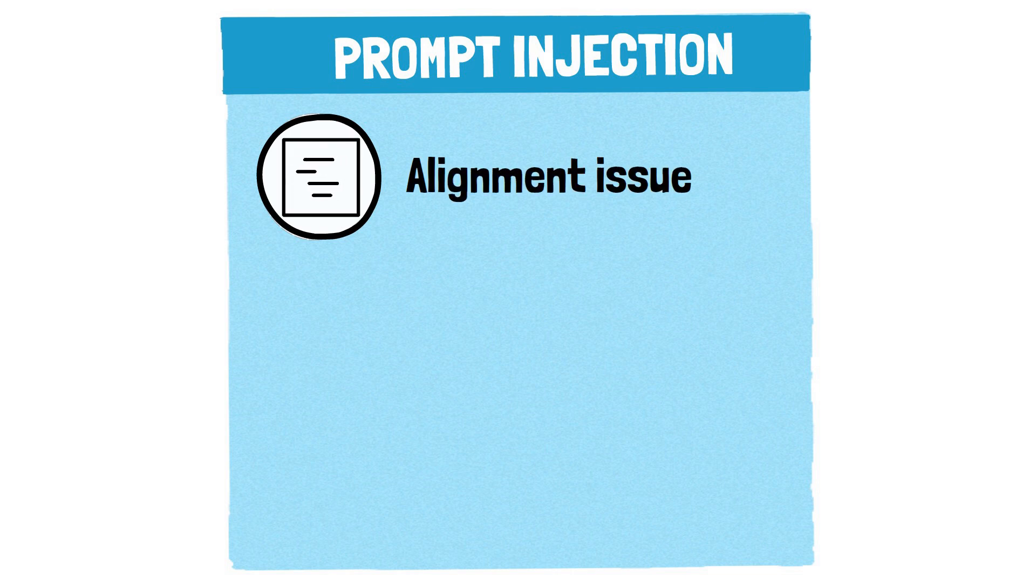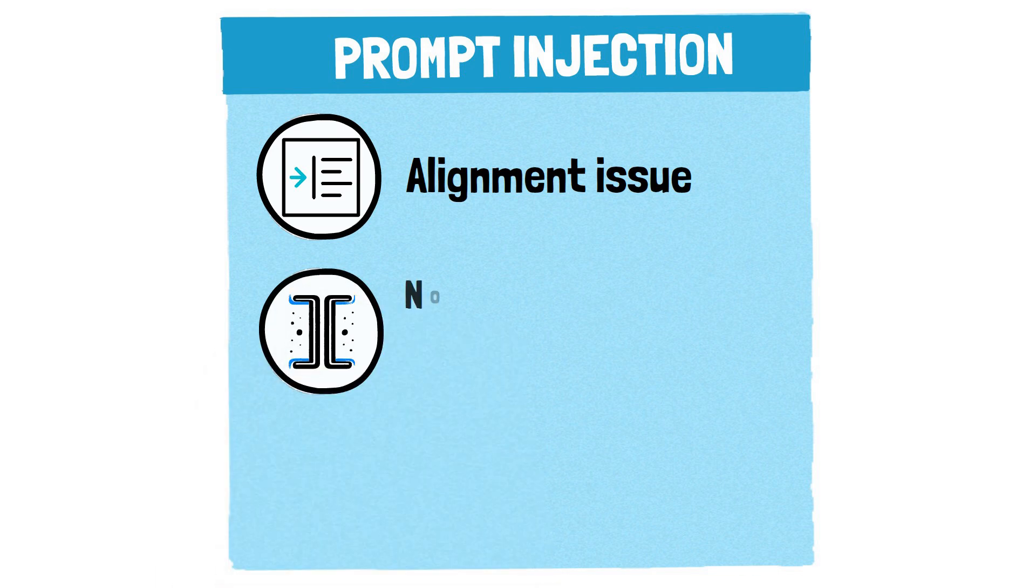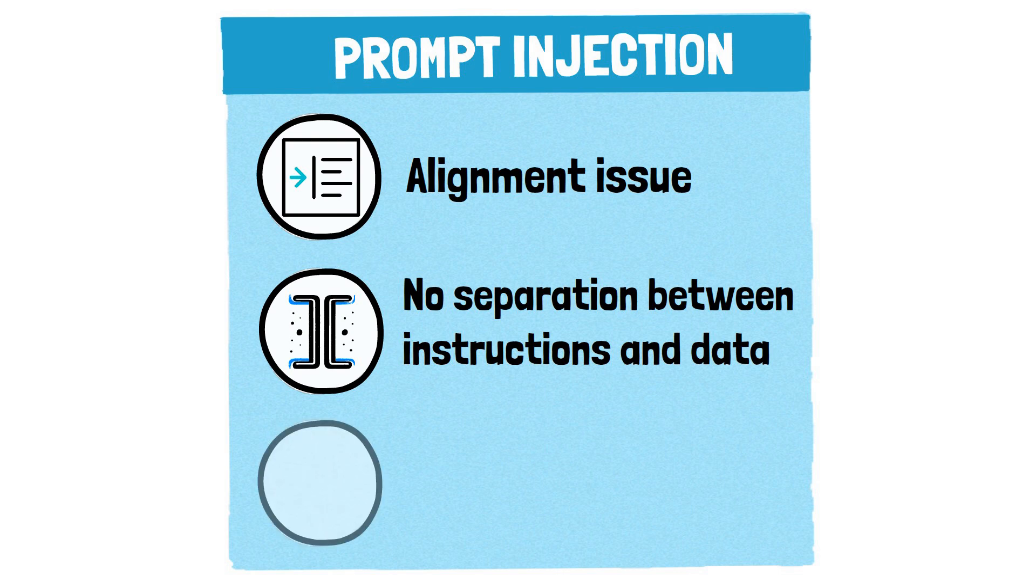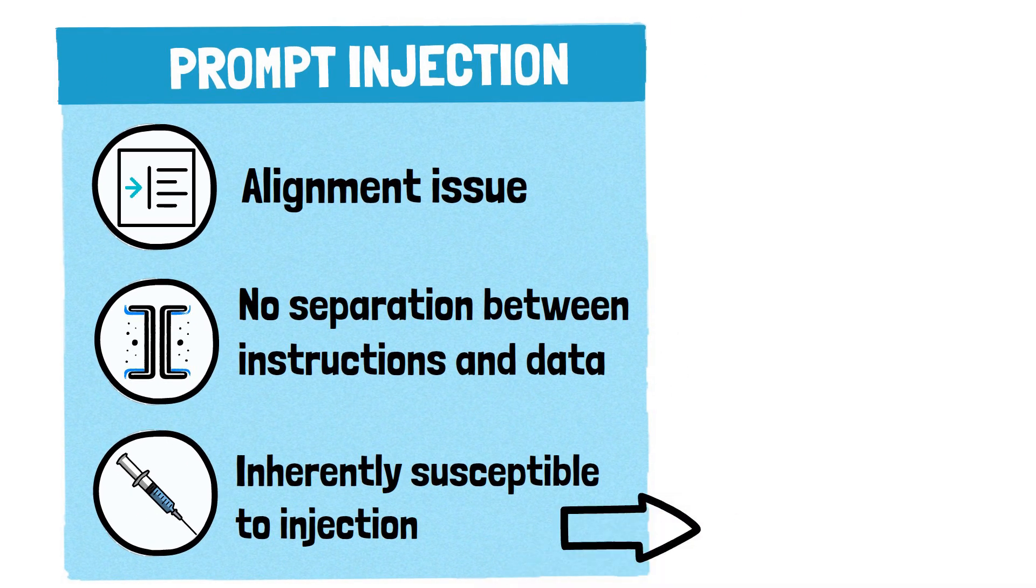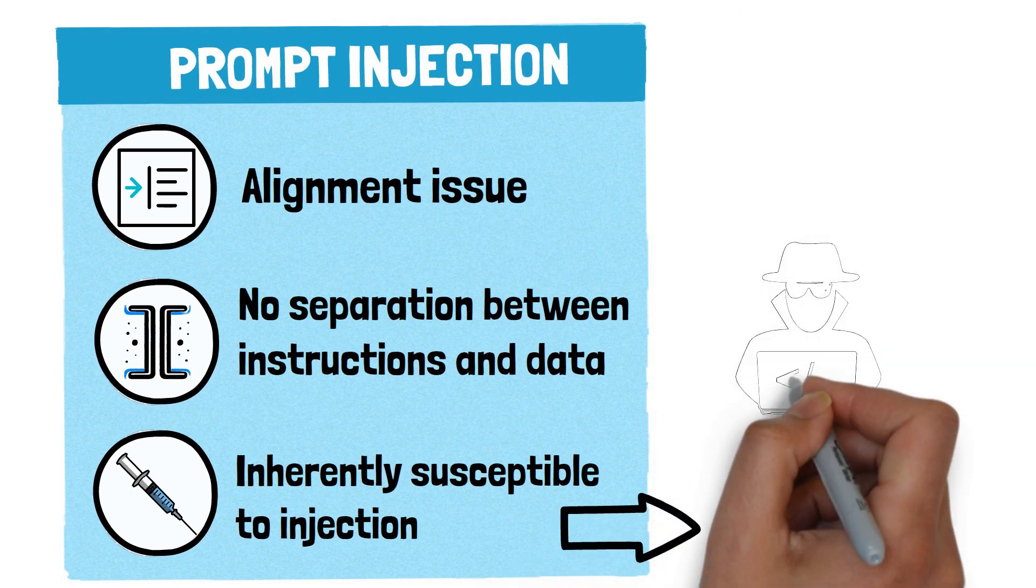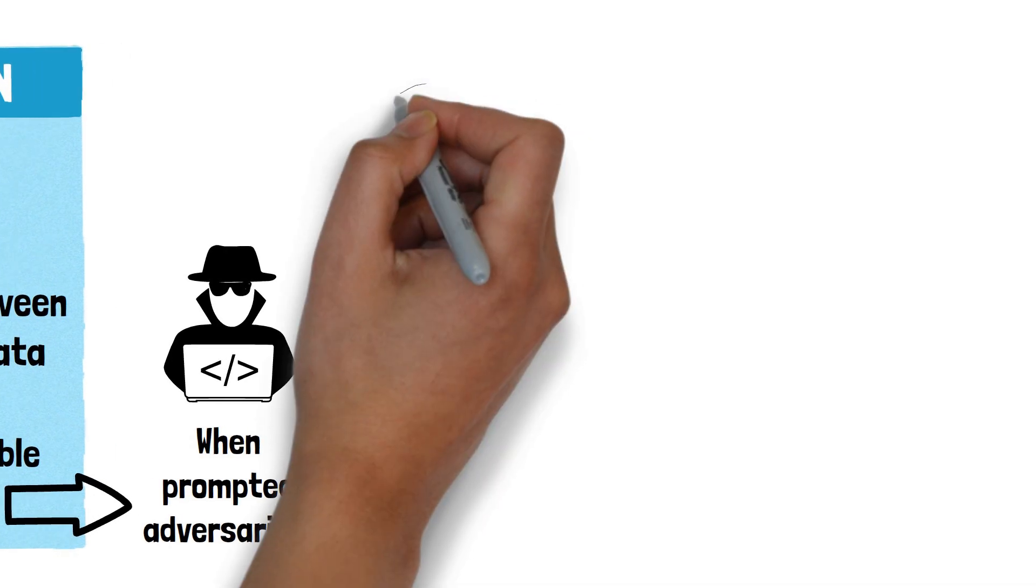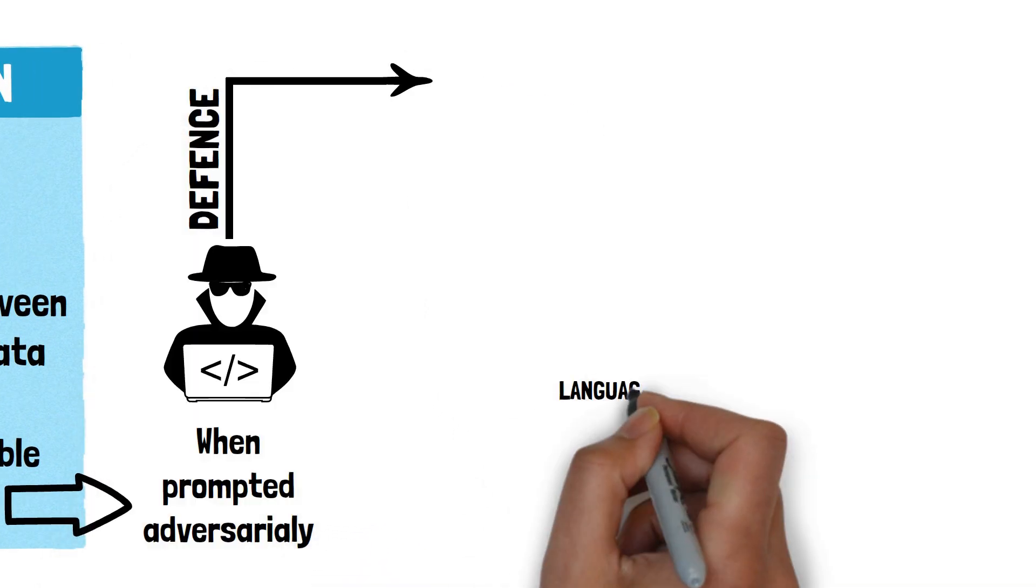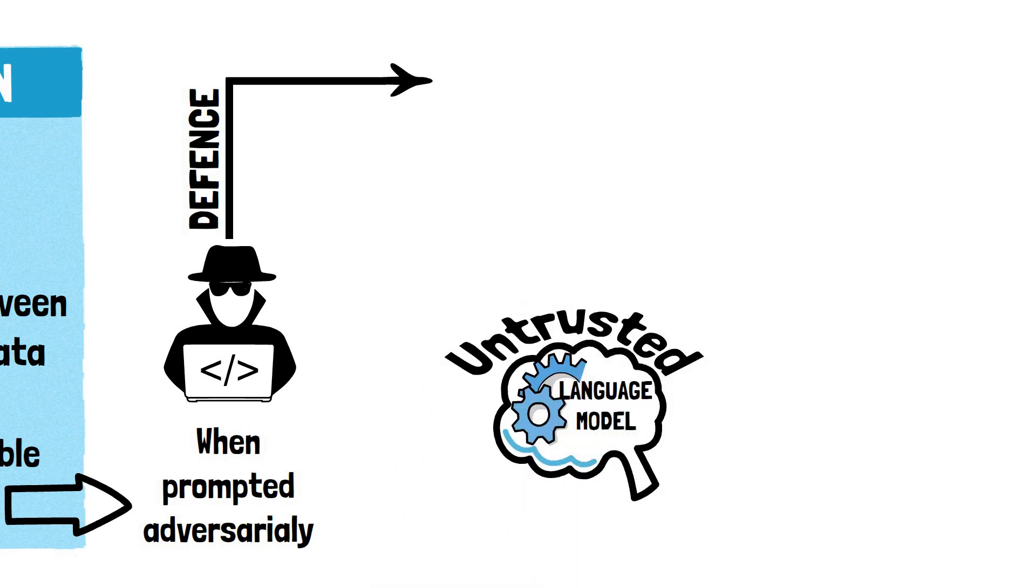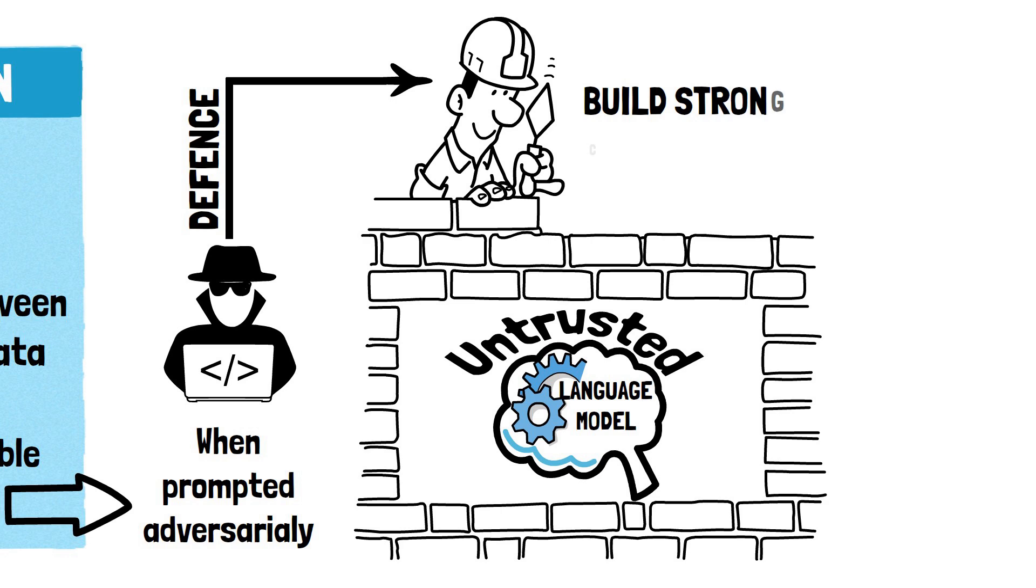LLMs operate on natural language, a domain where the distinction between instructions and data to operate on is vague. This absence of a structured format makes LLMs inherently susceptible to injection, as they cannot easily distinguish between legitimate prompts and malicious inputs. And attackers can always find creative ways of prompting to misalign the LLM from its original objective. This means that a robust defense strategy needs to treat LLMs as untrusted entities and build very strong controls around them.